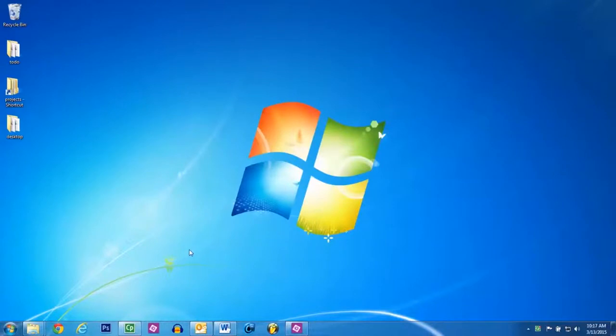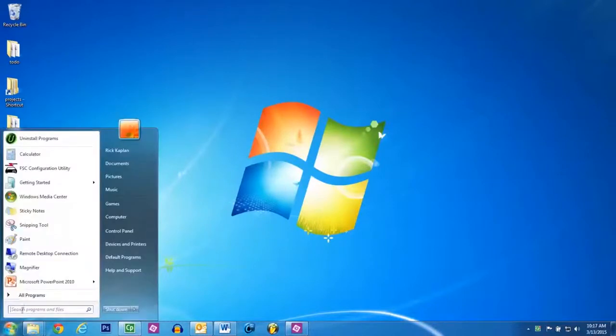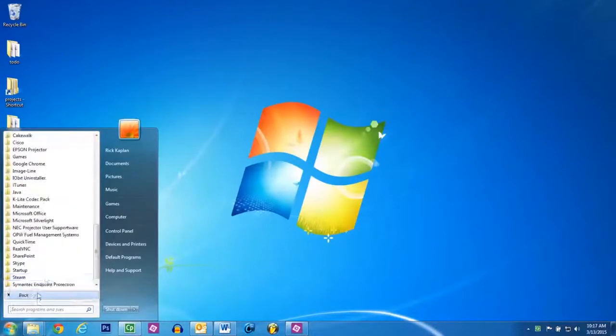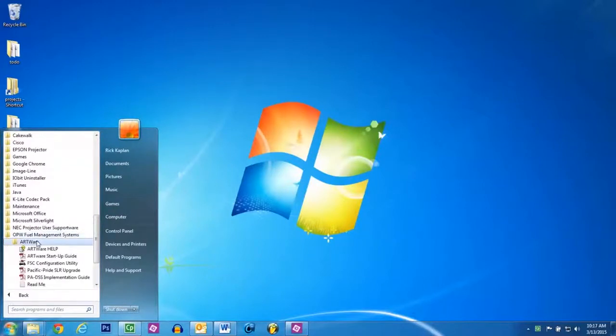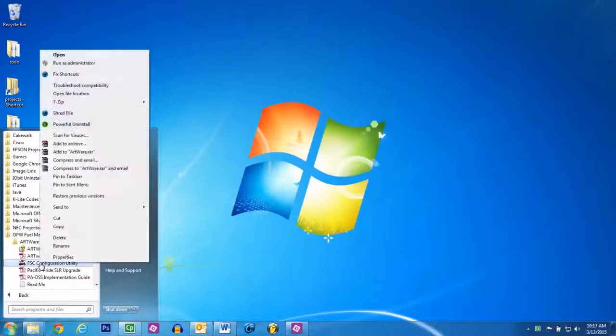Once the program is installed, go to the Start menu and click All Programs. Click OPW Fuel Management Systems, then click ArtWare, and right-click on the FSC Configuration Utility, then select Run as Administrator.